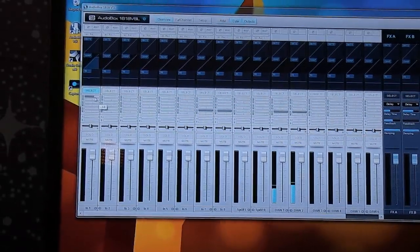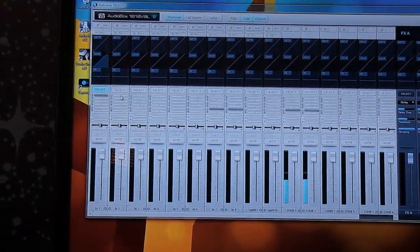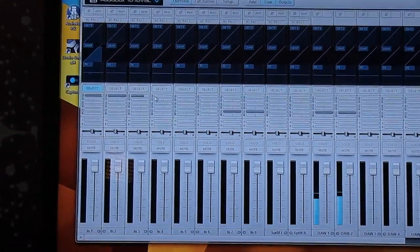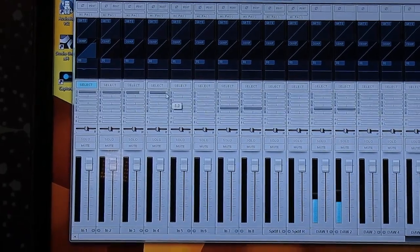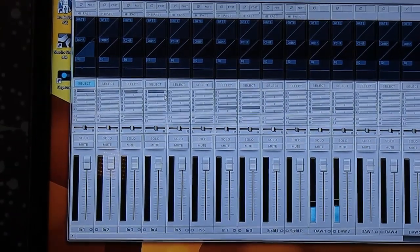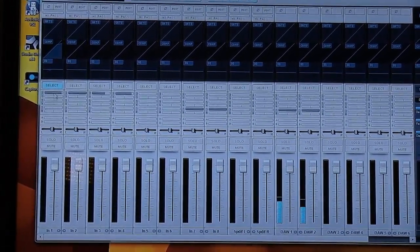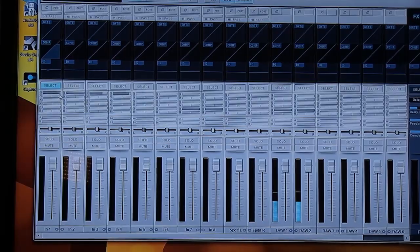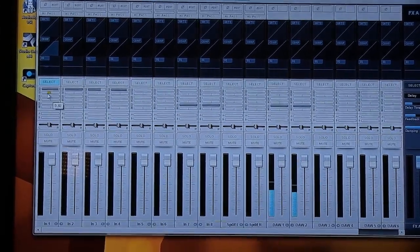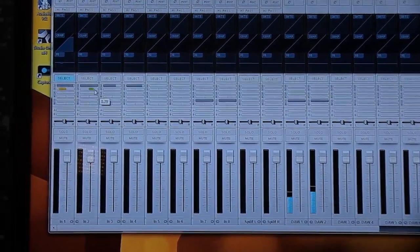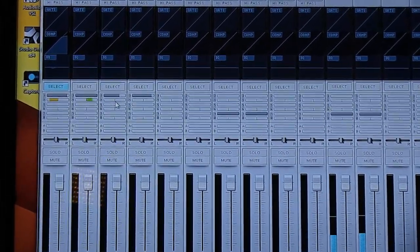So say I wanted to run channels one, two, and three, and four. So channels one through four, you can do that. And it's as easy as sliding up the level and then working your pan from there.